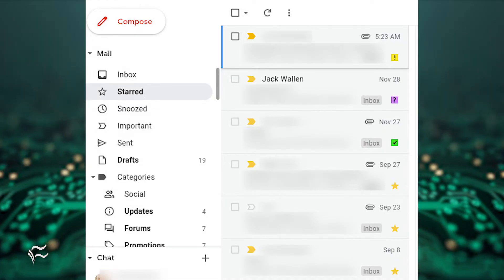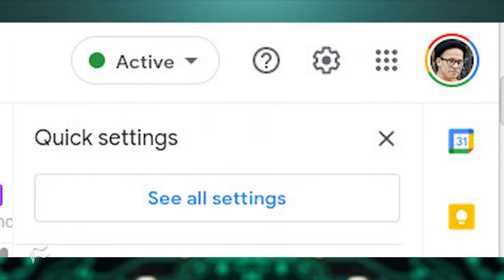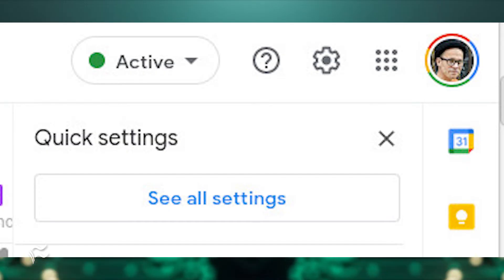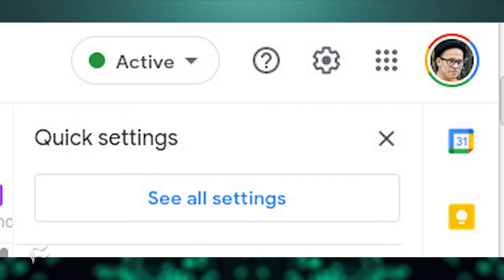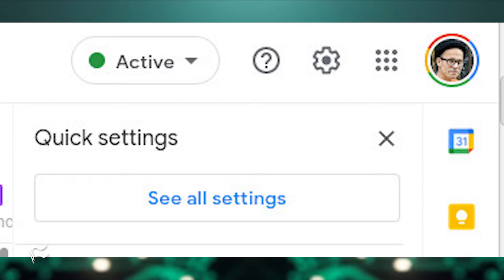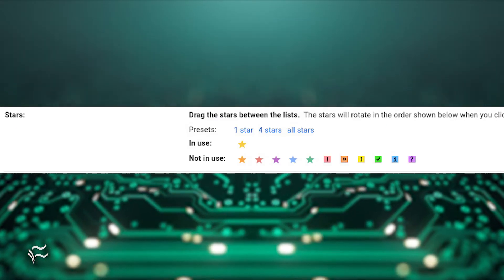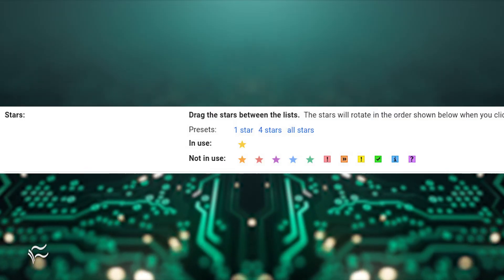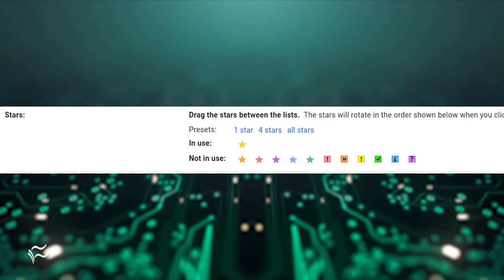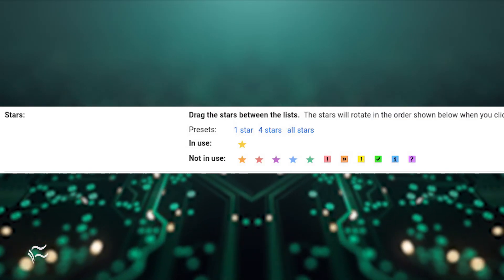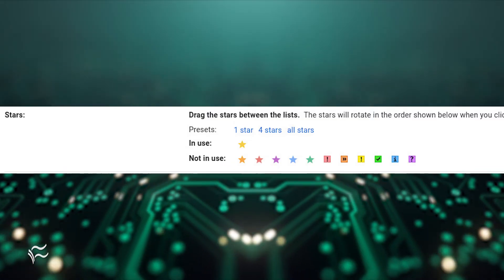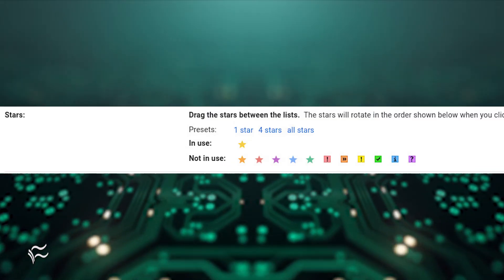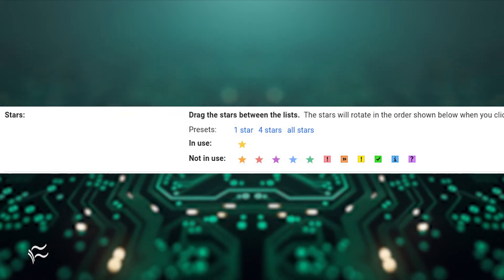How do you enable it? Simple. Open Gmail in a web browser and click the cog icon in the top right. From the pop-up, click See All Settings. In the resulting window, scroll down until you see the Stars section. You should see both In Use and Not In Use sections. To add new stars to the In Use section, simply click and drag the star you want from the Not In Use to the In Use row.